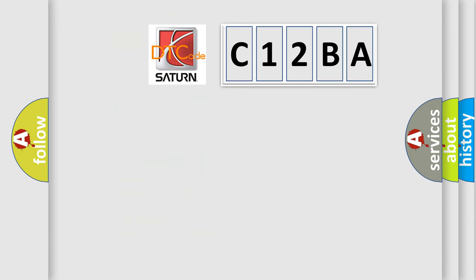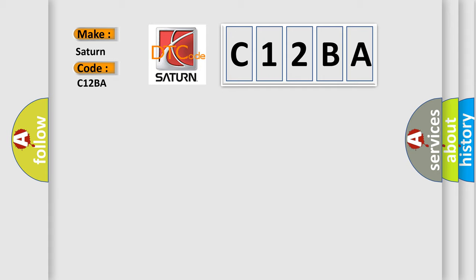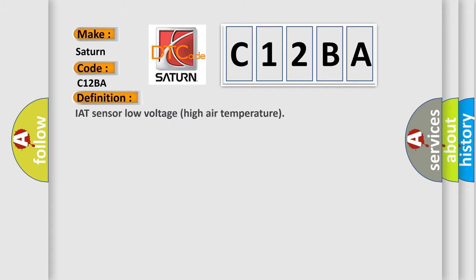So, what does the diagnostic trouble code C12BA interpret specifically for SAT and car manufacturers? The basic definition is IAT sensor low voltage high air temperature.